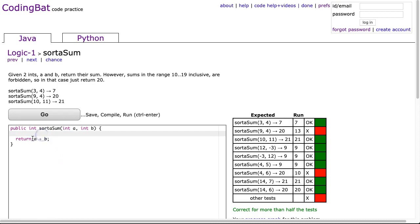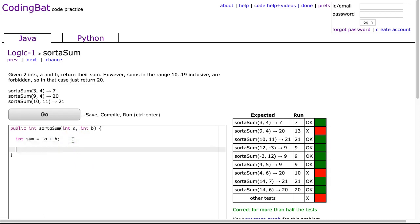So what we do, as opposed to just returning the sum right away, we're going to make an int called sum. And then before we return it, we're going to do a check. We're going to say if sum is greater than or equal to 10 and—oh, that's Python—sum is less than or equal to 19.